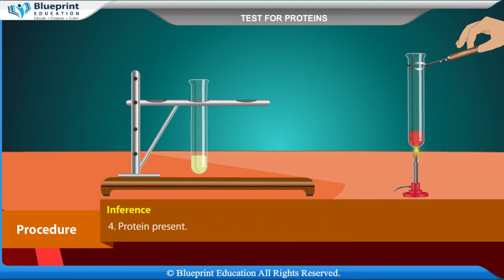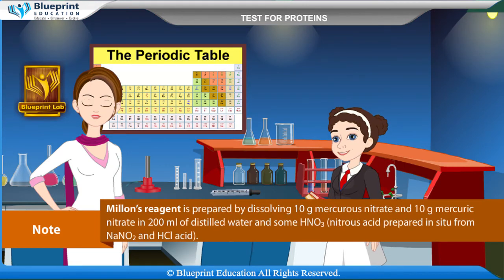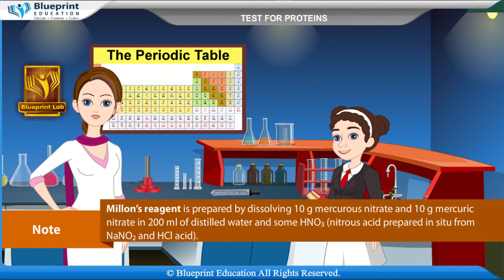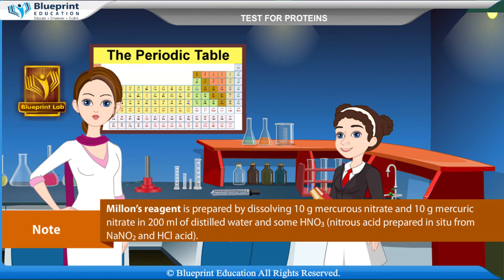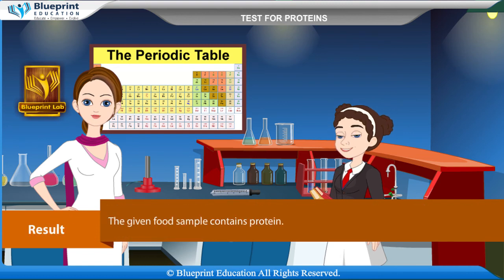Note: Millon's reagent is prepared by dissolving 10 g mercurous nitrate and 10 g mercuric nitrate in 200 ml of distilled water with some HNO3. Nitrous acid is prepared in situ from NaNO2 and HCl acid. Result: The given food sample contains protein.